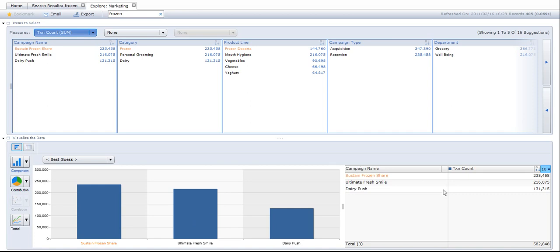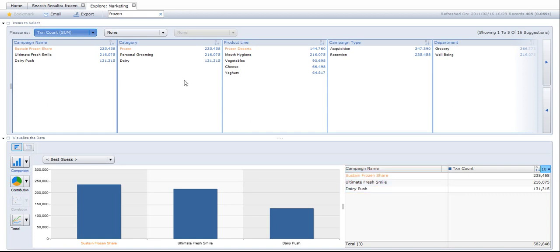I have a chart at the bottom, and on the right of the chart I have a table that gives the detail of the chart. It's suggesting that I look by campaign name because it's found the keyword 'frozen' in the campaign name.